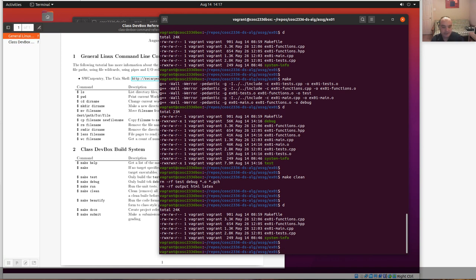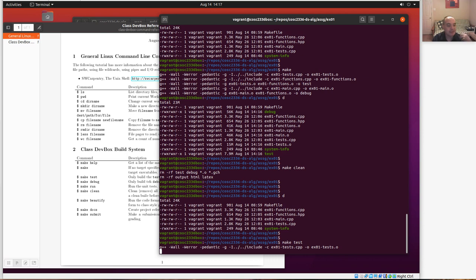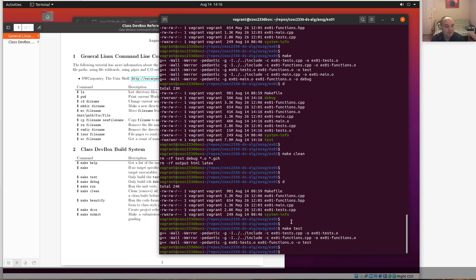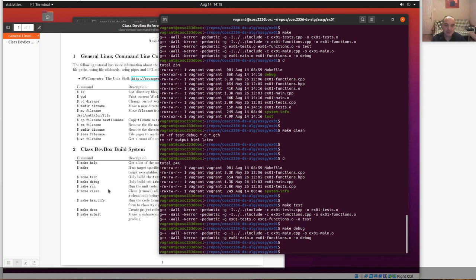You can build targets individually. For example, I can just run 'make test' to build only the test executable. This uses a unit test framework called catch.hpp — I'll talk more about that in the next video. You can also do 'make debug'. Building with the catch framework takes a little time when building the test executable; the debug build is a bit faster.